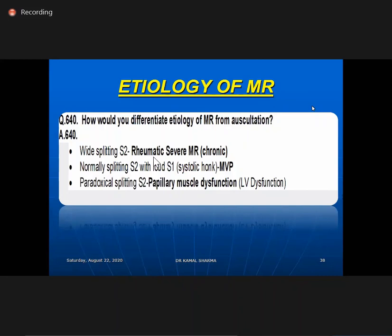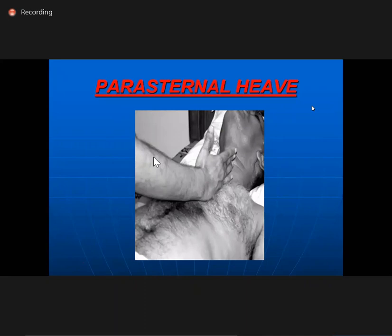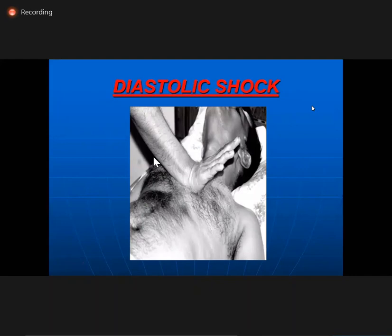The etiology of MR can be differentiated. In paradoxical split of S2, papillary muscle dysfunction, DCM, or LBBB can cause paradoxical splitting. Parasternal heave is demonstrated using the lateral aspect of the hand. Diastolic shock is palpated by placing the thenar and hypothenar eminences at the pulmonary area. Once you find presence of shock, it usually means PA pressure is more than 50.